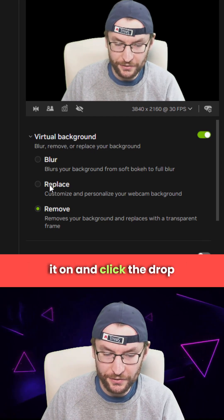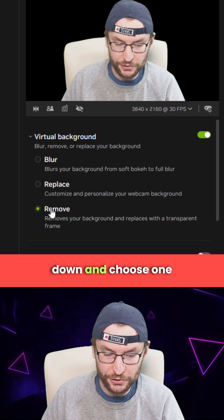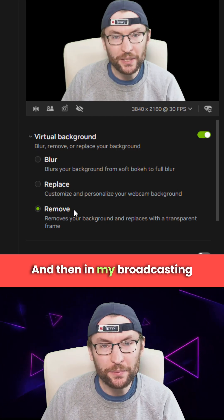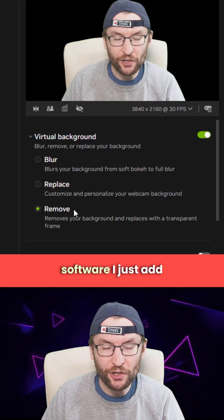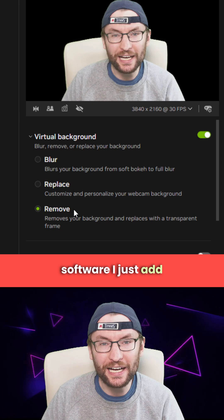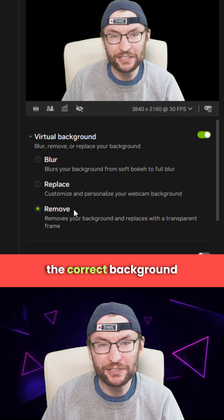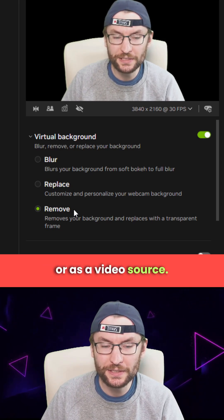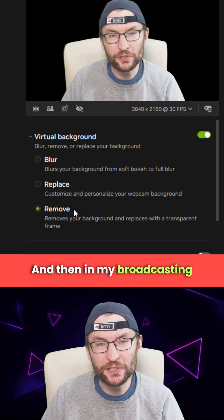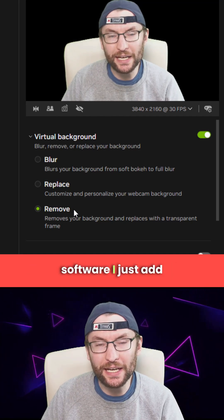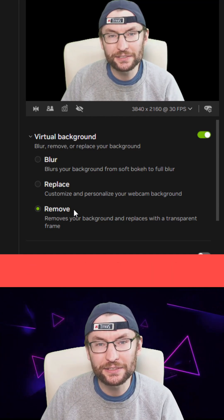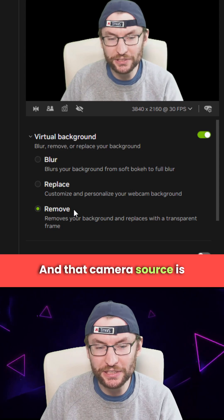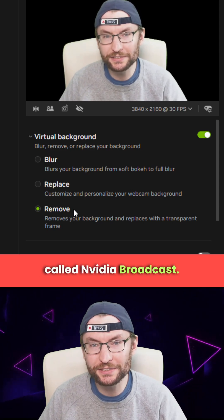Click the drop down and choose one of the options — I like 'Remove'. Then in your broadcasting software, add the correct background as an image source or a video source, and add a camera source called NVIDIA Broadcast.